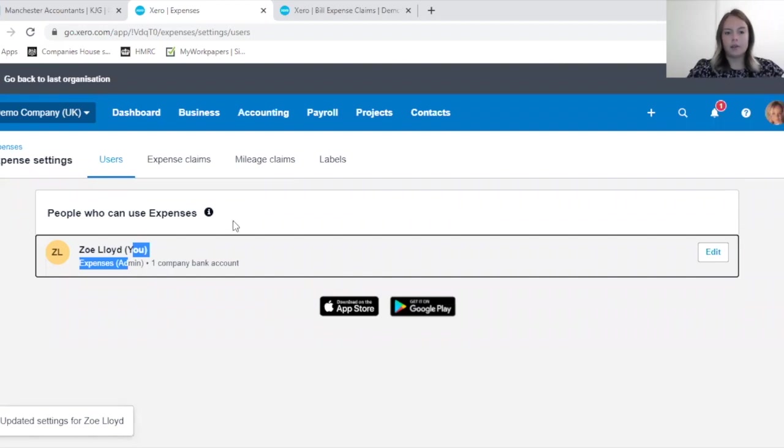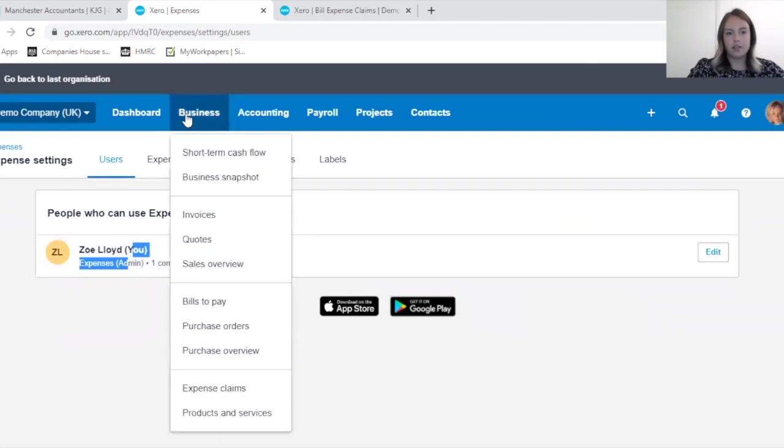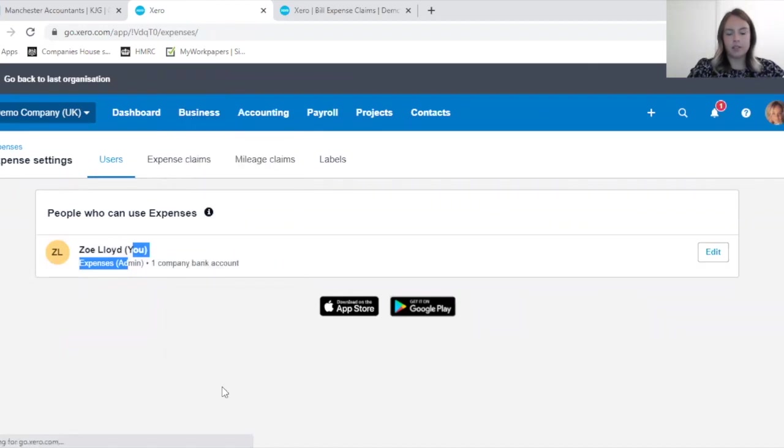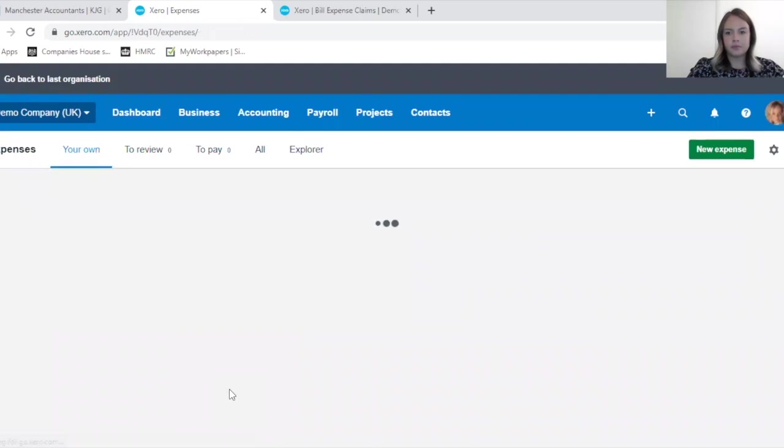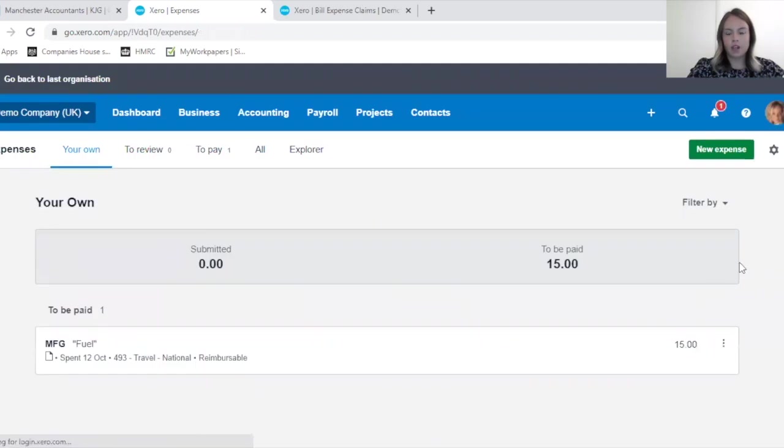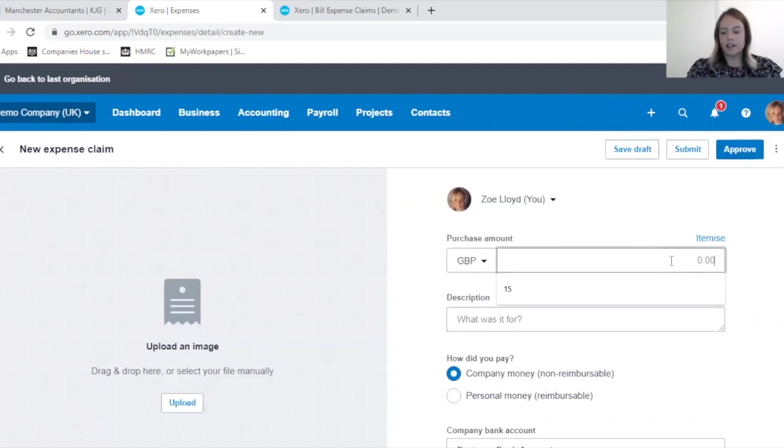So now I'm going to submit another expense claim to show you the difference. Just as a reminder, Business, Expense Claims, New Expense Claim.